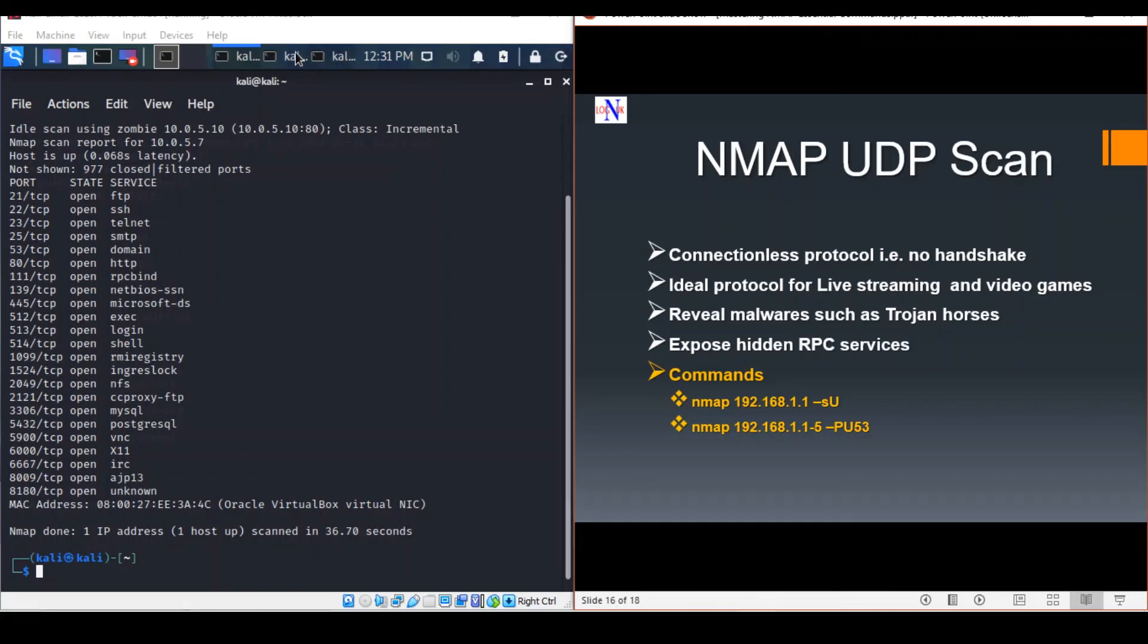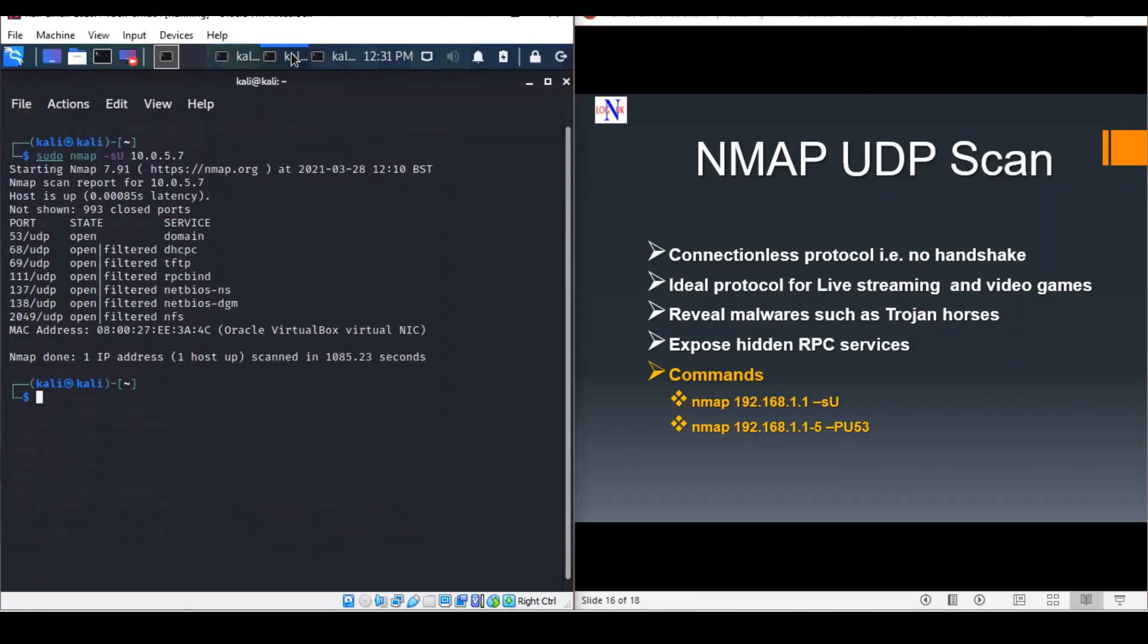The scan is initiated using the following command. I think I ran it earlier. You can see it took a thousand seconds, so that's quite a long time.